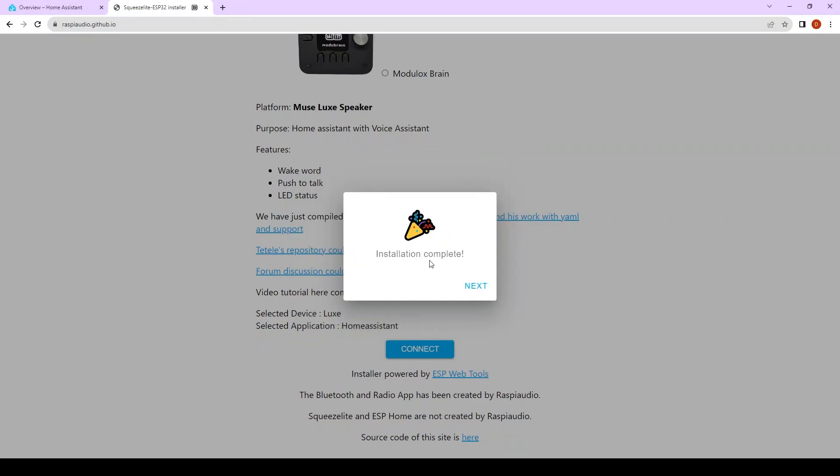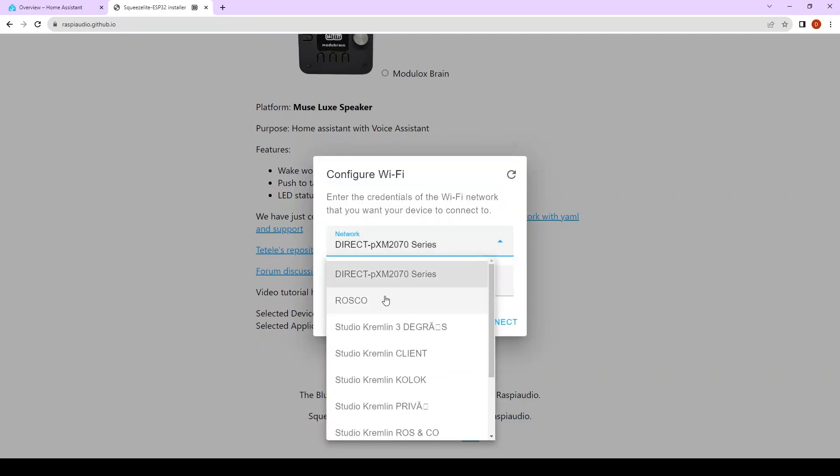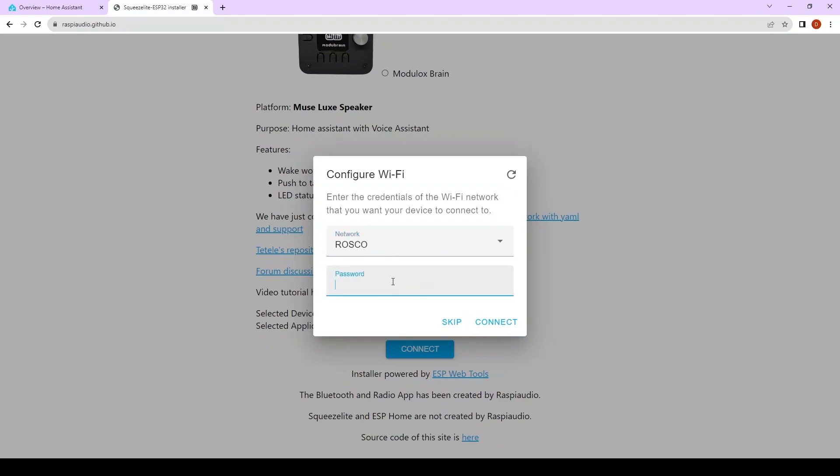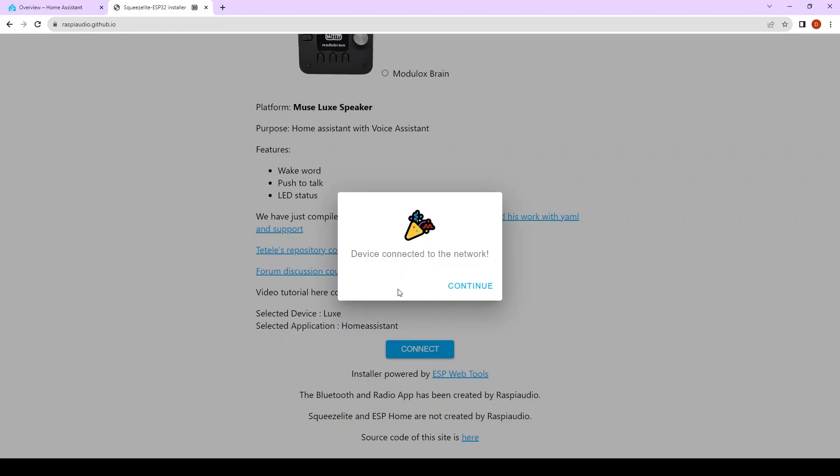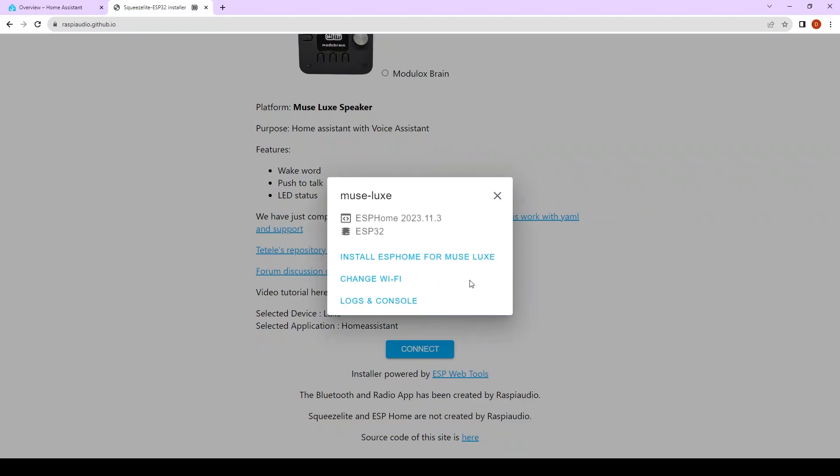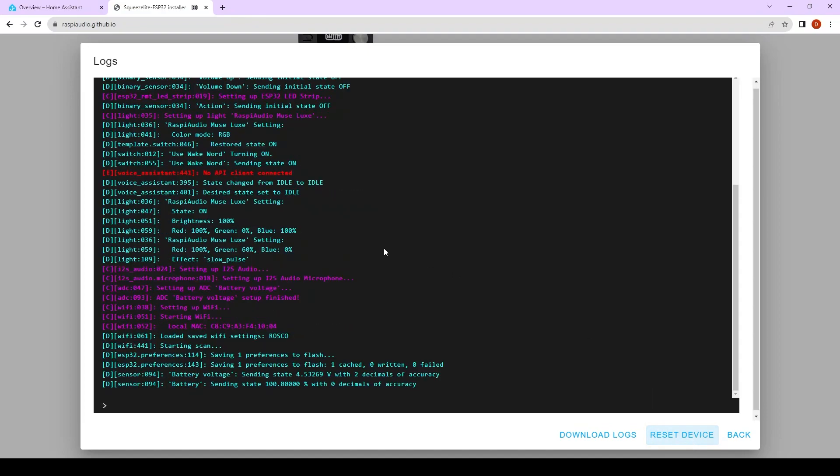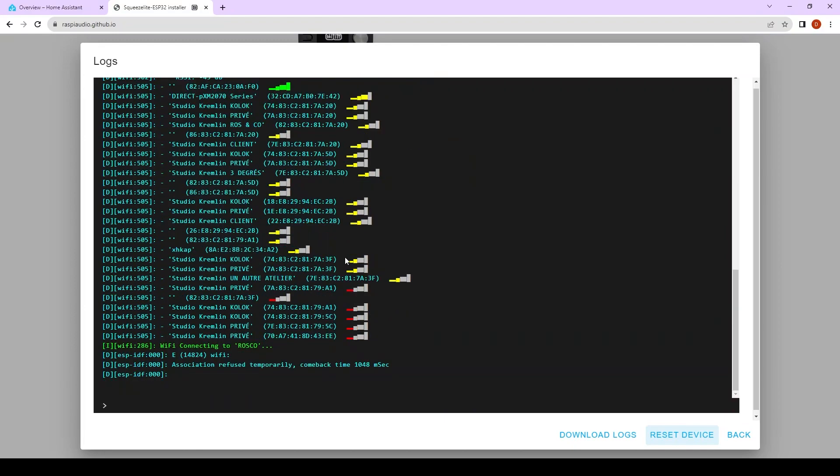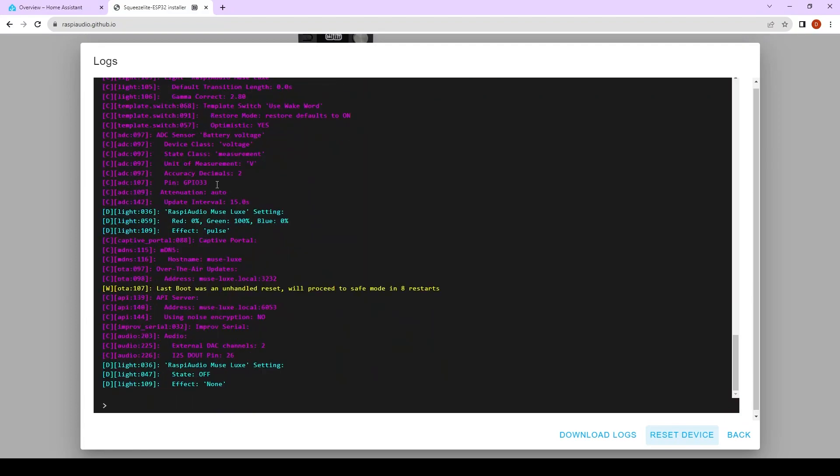When it says installation complete, click on next. Now select your Wi-Fi and enter the password. Click on connect. Then your device is connected to the network. Click on continue. Here we can access the logs and console so it's easy to see if it's working so click on reset device. You're going to have a bunch of information. This will scan all the Wi-Fi networks and when you get this it's done.